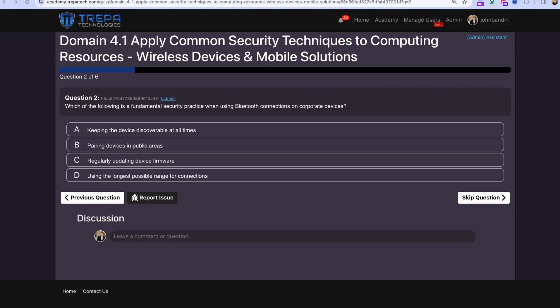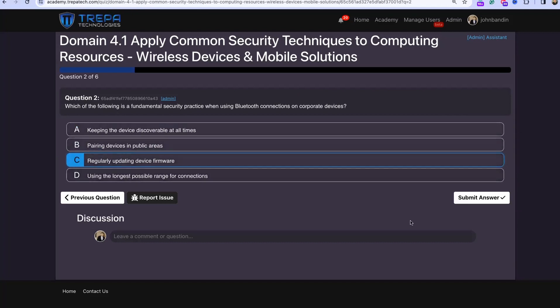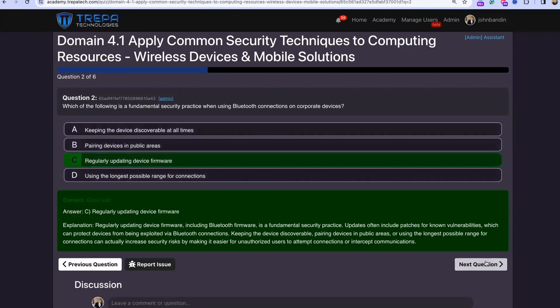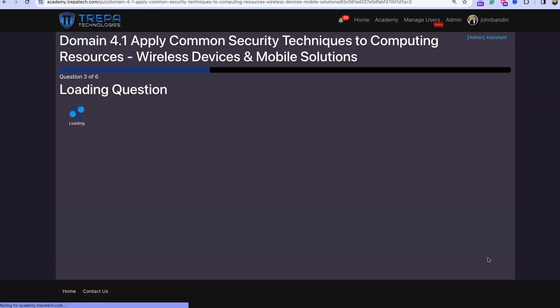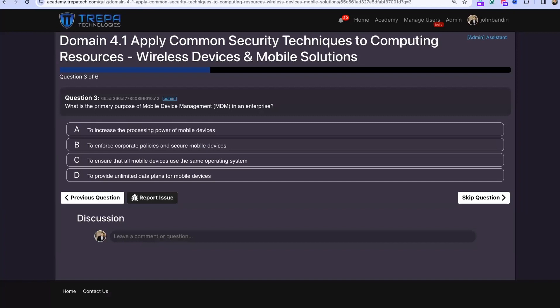Question two: which of the following is a fundamental security practice when using Bluetooth connections on corporate devices? That's going to be C — regularly updating device firmware. It's kind of a catch-all: how do we protect our device? Update the firmware. It's always a good answer.